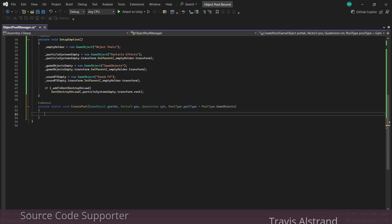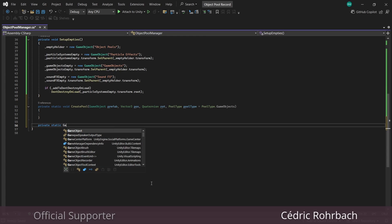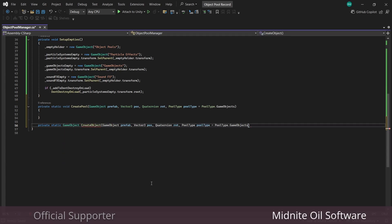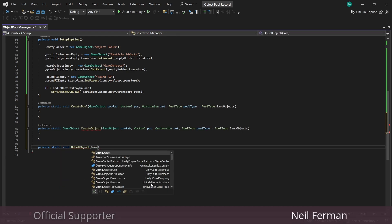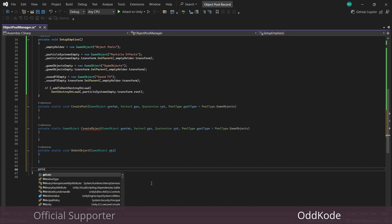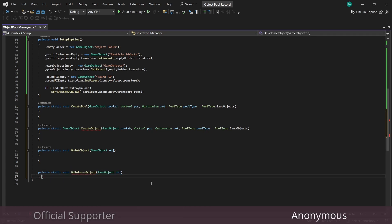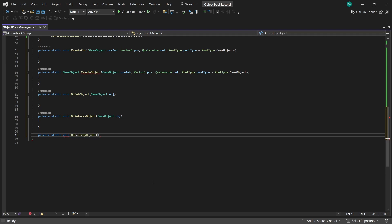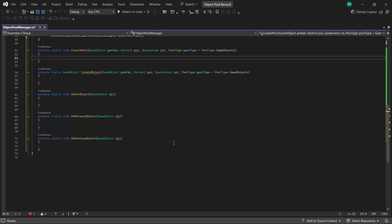And to keep things easier to read I'll create a few separate methods. We'll need a CreateObject method which returns a game object and it's going to have all the same parameters as the above. We'll also need an OnGetObject passing in a game object, an OnReleasedObject also passing in a game object, and finally an OnDestroyObject with the same parameter. So let's go back up here and deal with the pool and then we'll go back and fill in all those other methods.